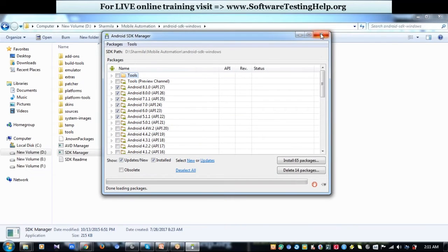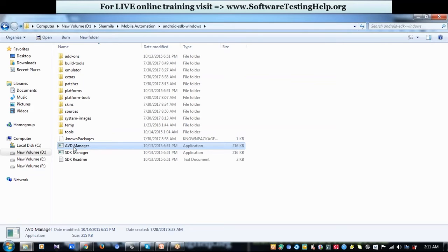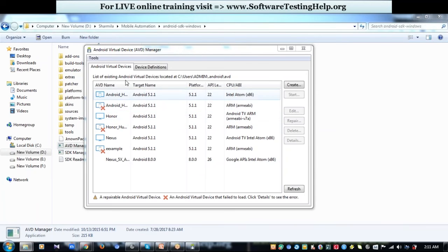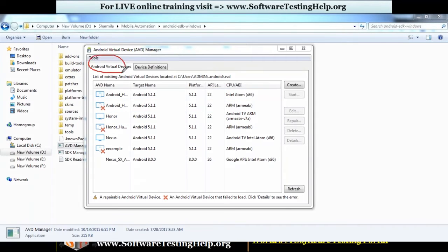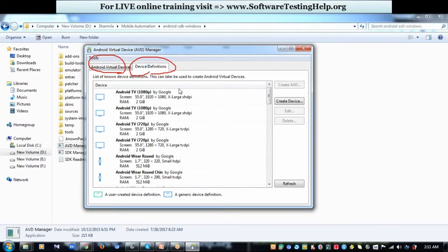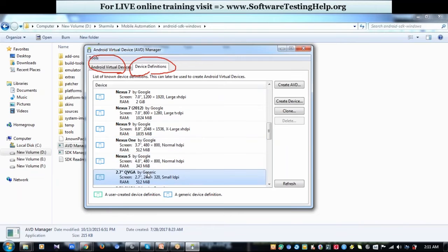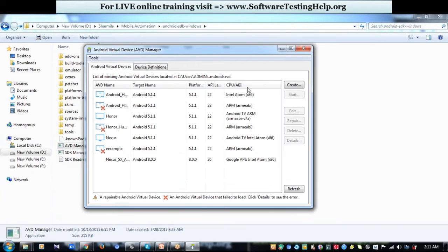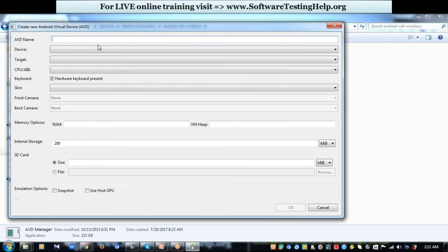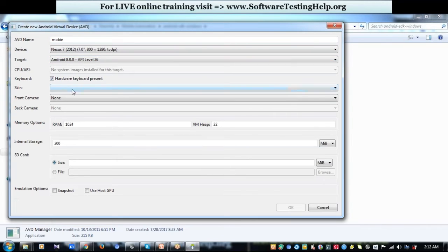Once all packages are installed, you will have the AVD Manager — Android Virtual Device manager — available in the same folder. This is where you create an emulator. In AVD Manager there are two tabs: Android Virtual Devices, which lists virtual devices you have created, and Device Definitions, which lists various device configurations. To create an emulator, click Create, give it a name, select a device, choose an OS API version, select a skin for the appearance, and click OK.